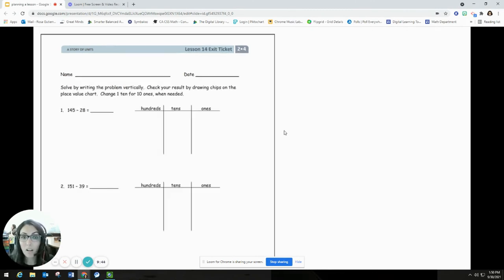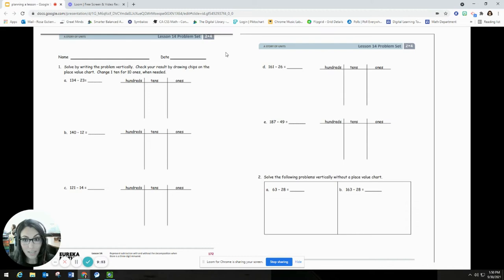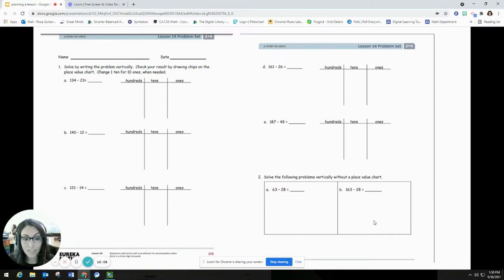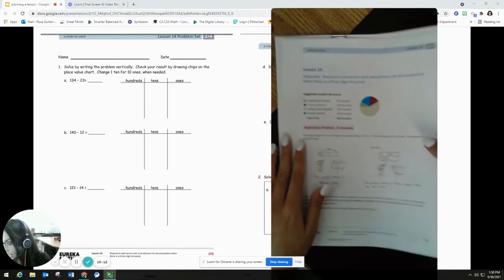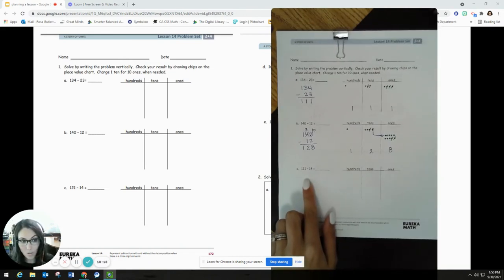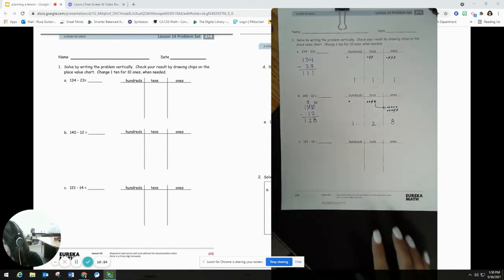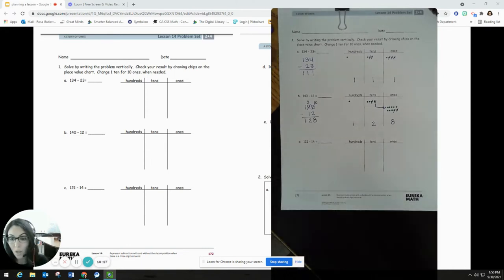Once I've completed all of my exit tickets, the next thing I do is get into the lesson itself, and I always start with my problem set. For this particular problem set, there are two pages: problems one A through E, and then problem number two, which asks them to do it without a place value chart — just using the algorithm. I'm going to go ahead and pull up my problem set. I've solved the majority of them; I left C open just so I can do it here with you.